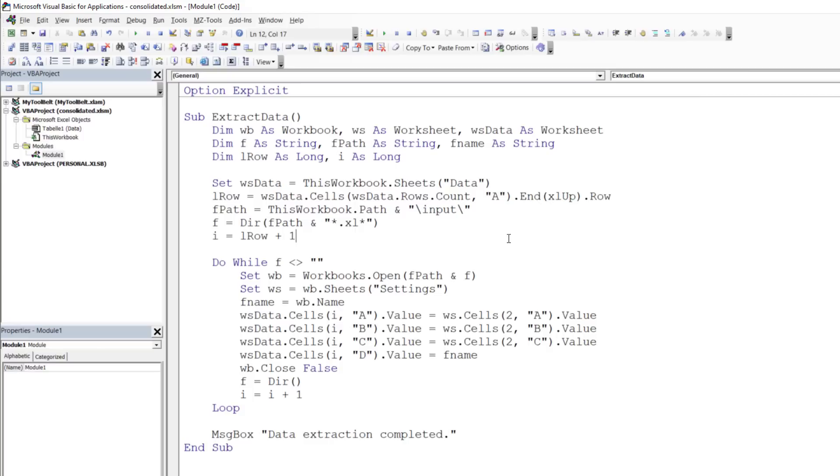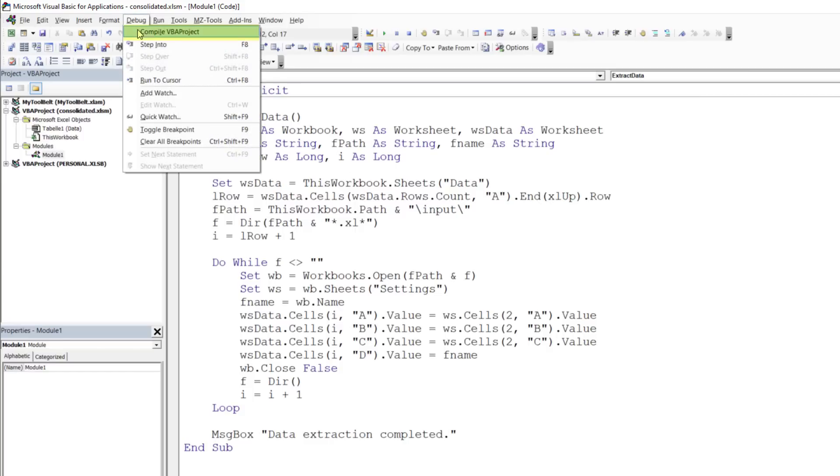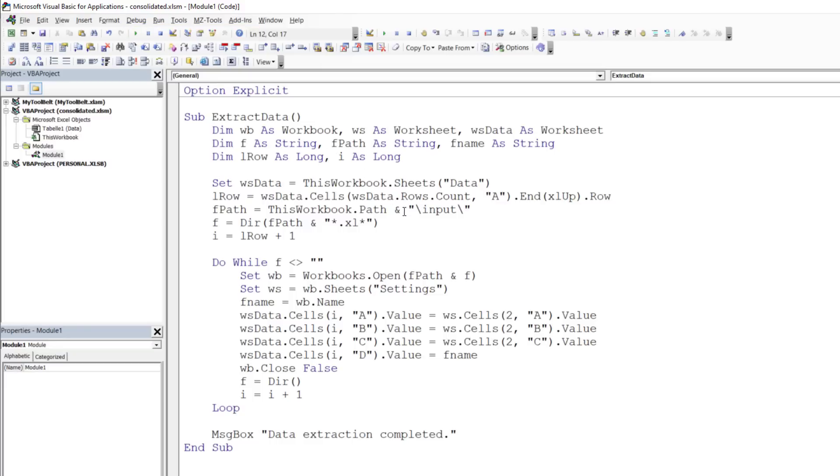Before running any macro, I typically compile it first by clicking on the button under the debug menu. The code compiled without any errors, so I ran the code to see the results.